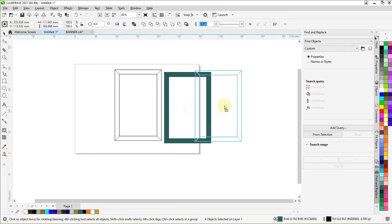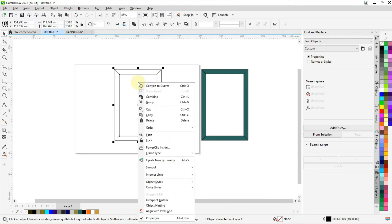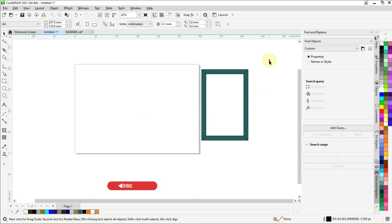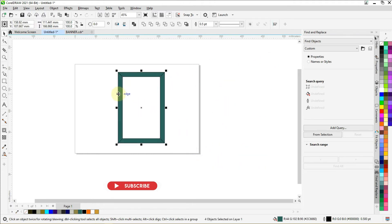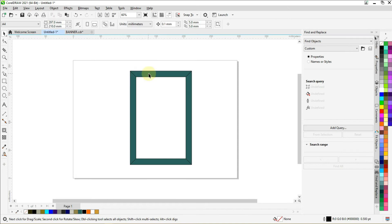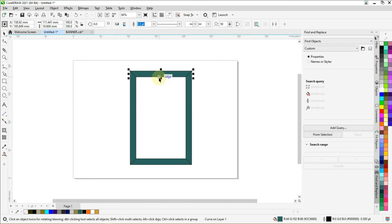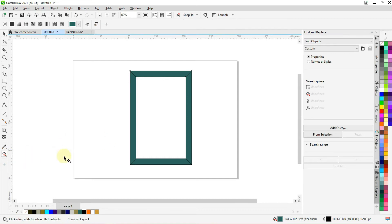Now let's select this one and delete it. Let's bring this one back to the box. Now let's select the top one and fill it with the gradient color or the wood color. So go to the interactive fill tool. You will see these options here. Select the texture fill.